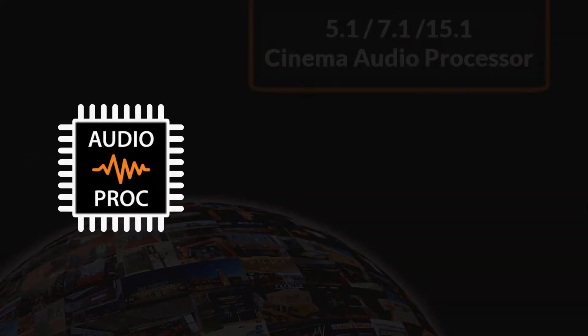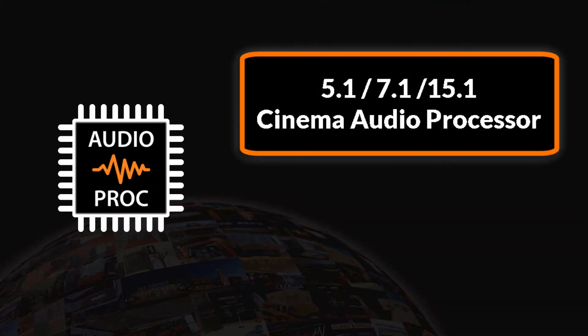Besides the built-in 5.1, 7.1, and 15.1 audio processor upgrade options for the GDC-SR1000,